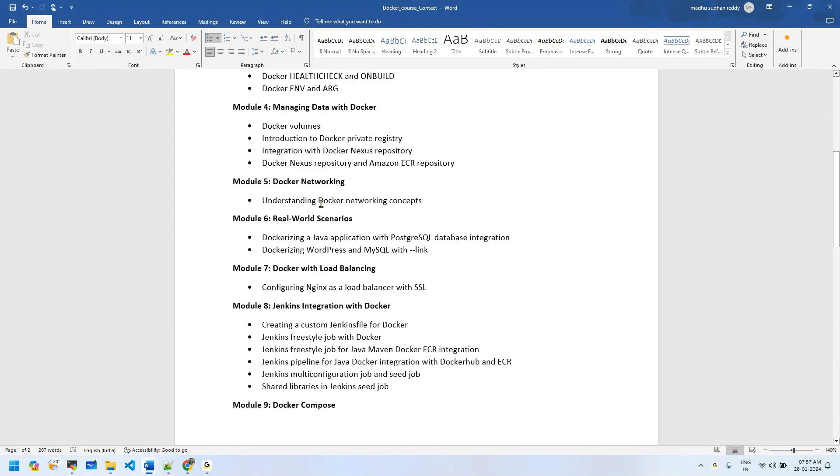Next is Docker networking: understanding Docker networking concepts, the different types of Docker networking we have, and creating custom networks.